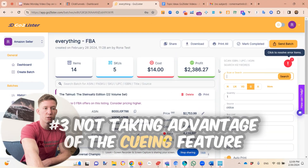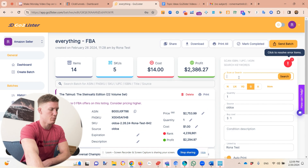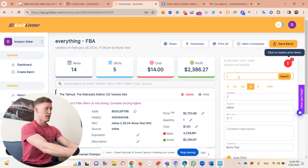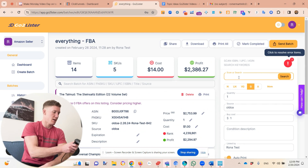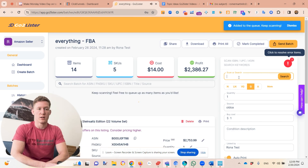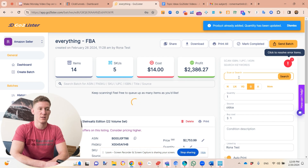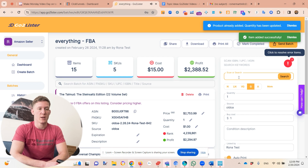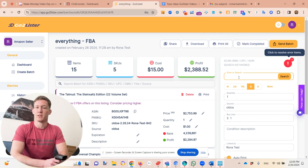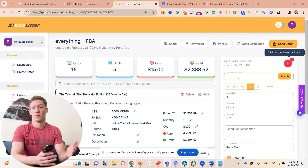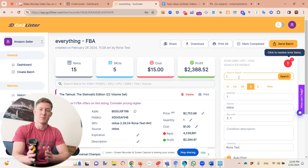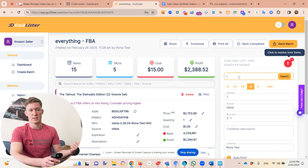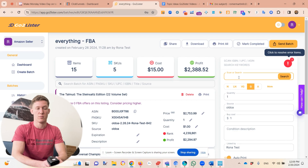Mistake number three is not taking advantage of the queuing feature. If you're a bookseller using GoToLister, this is especially important. Watch this — if I scan this book, look how long it takes Amazon to give a response: five seconds, six, seven. That's a while, and it's very annoying. When I was traveling the country up in the Northeast, I thought it was a Wi-Fi connection issue, but no — Amazon is sometimes really slow.